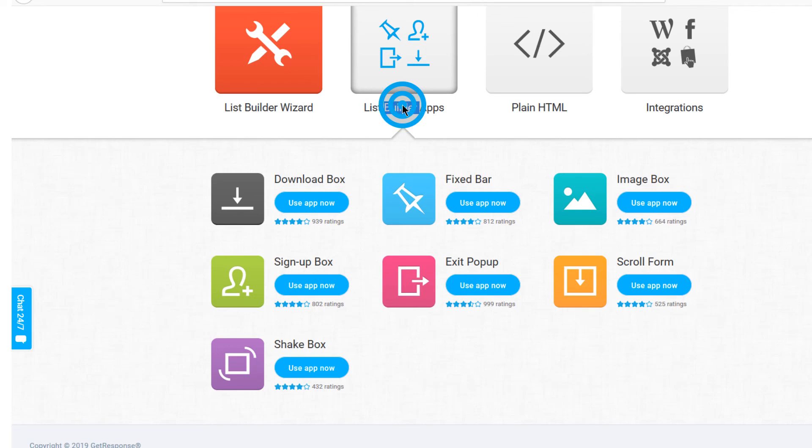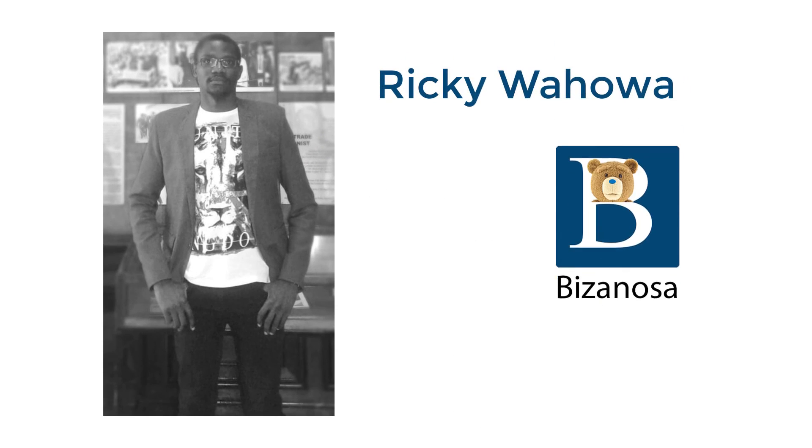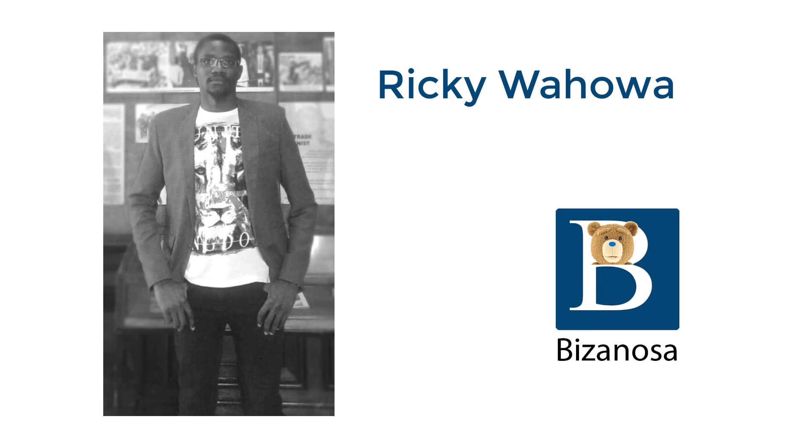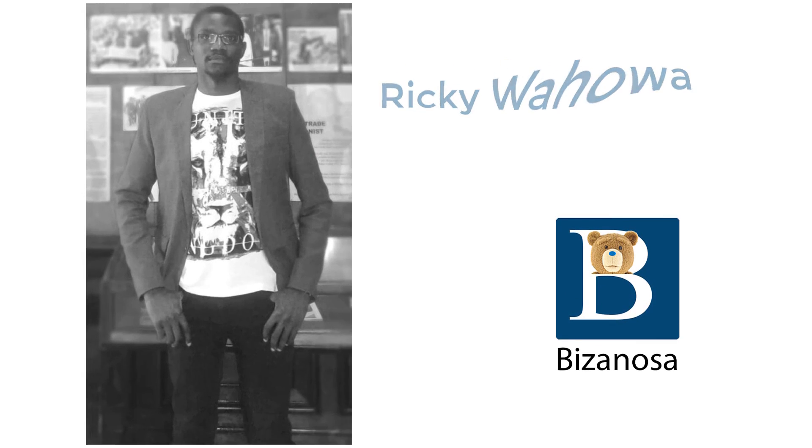I will see you in the next video when we continue from here with list builder apps. If you have any questions feel very free to let me know. I will see you in the next one.